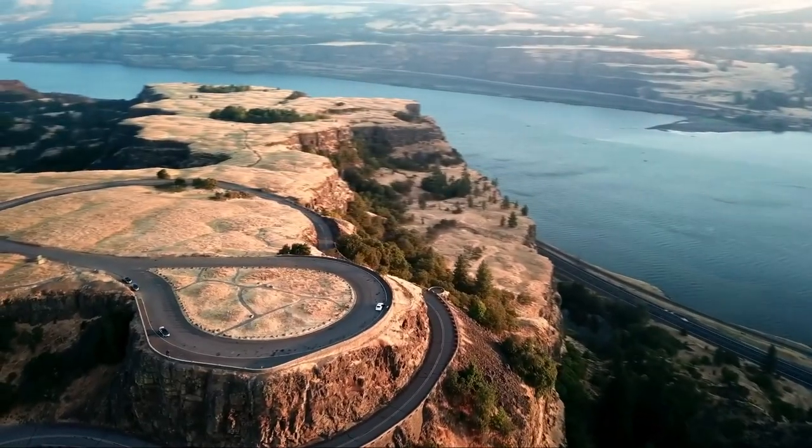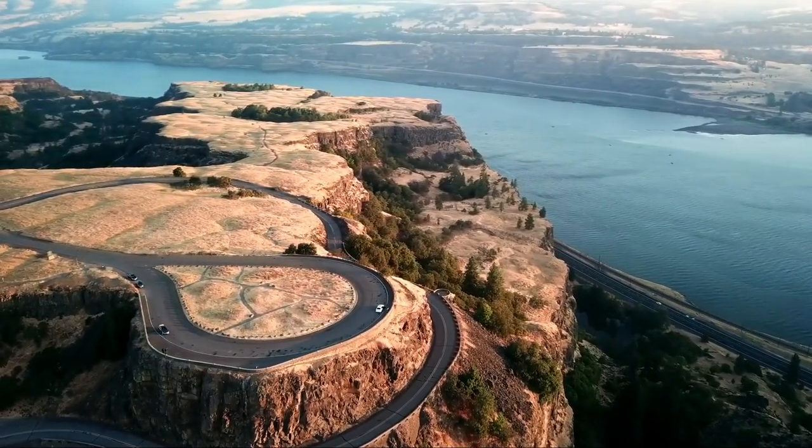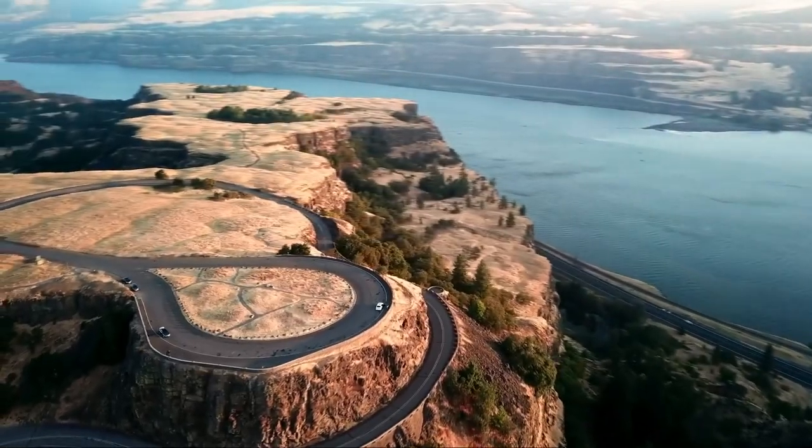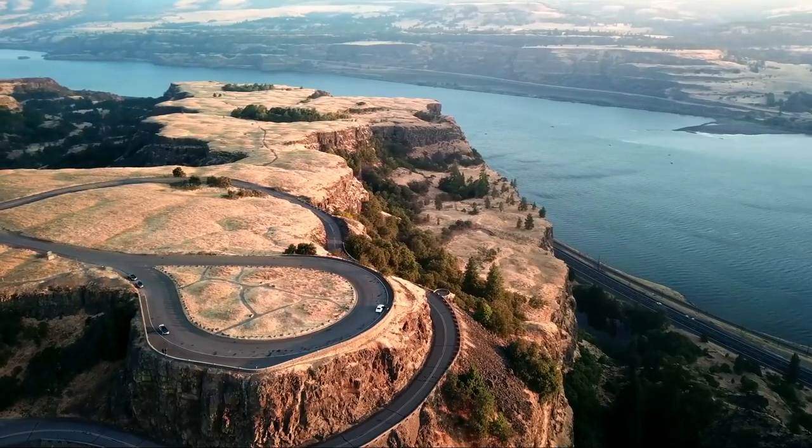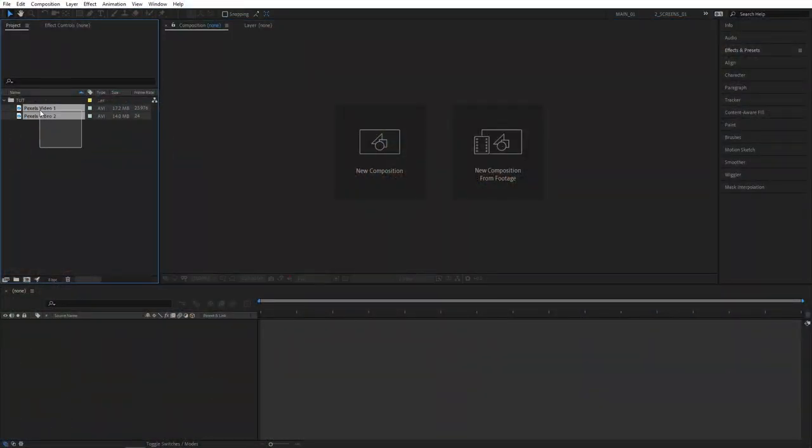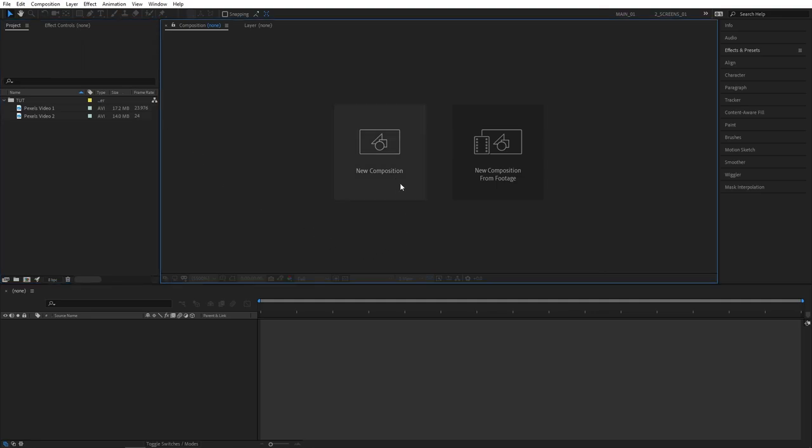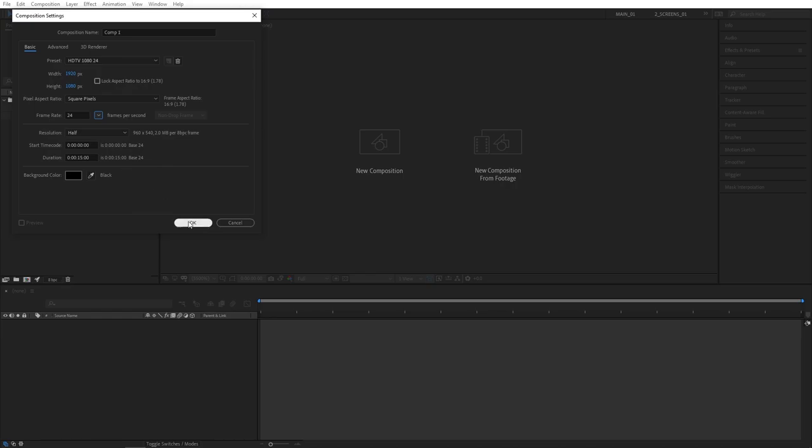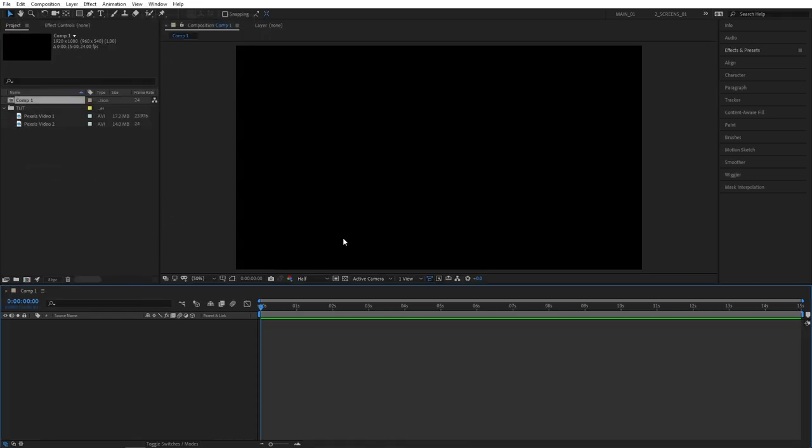In this tutorial I'll show you how to create a speed ramp transition in After Effects without using any plugins. I've got my videos from Pexels.com and as you can see the frame rate is 24 frames per second. Let's create a new composition based on that. I'm going to select 24 frames per second and then click OK.